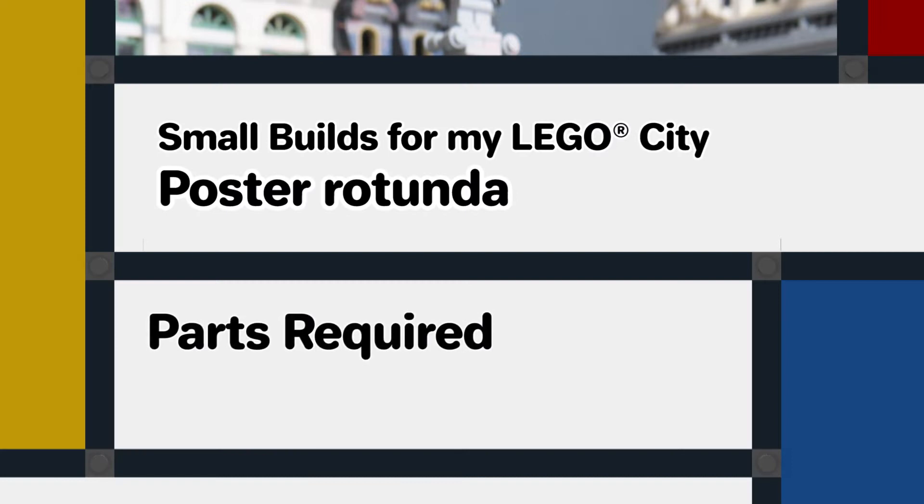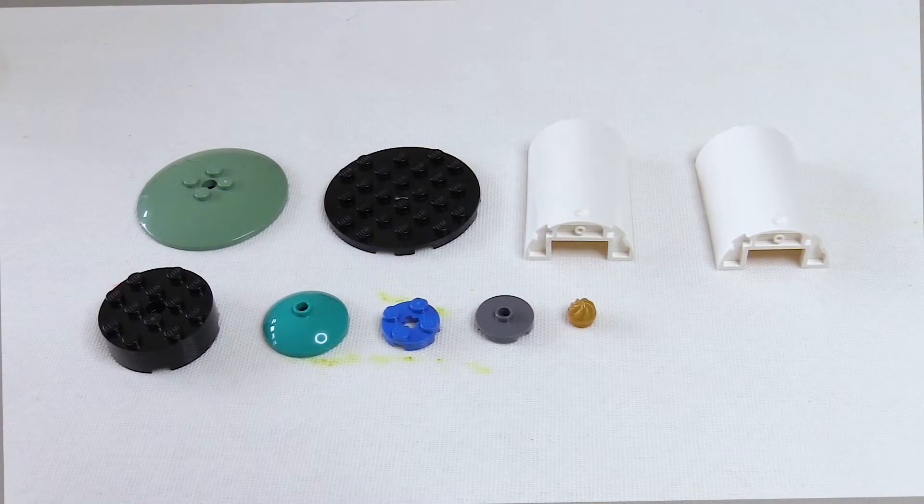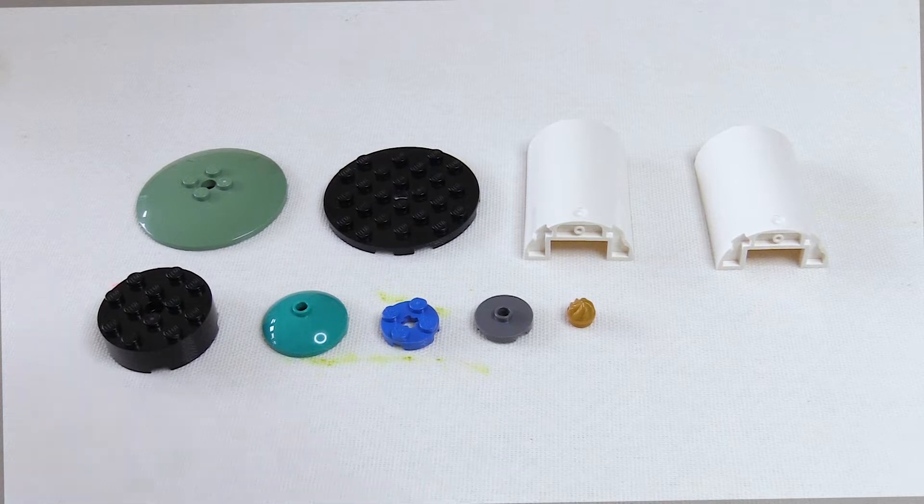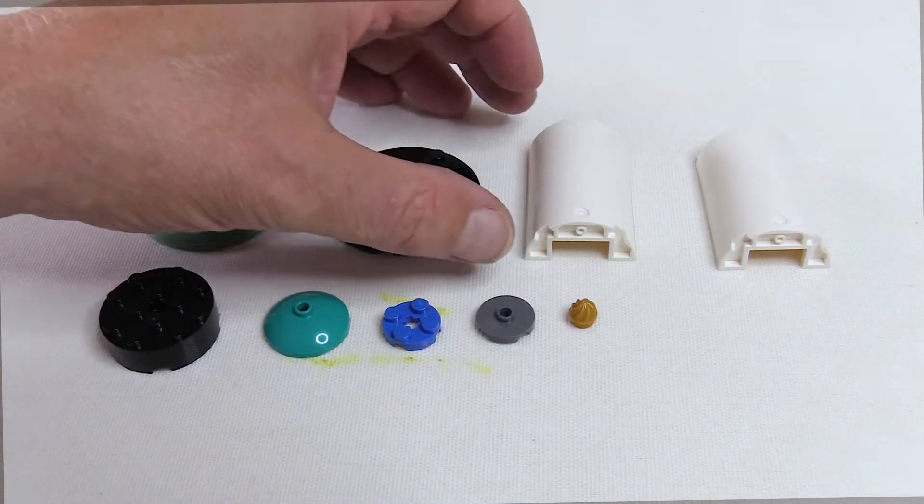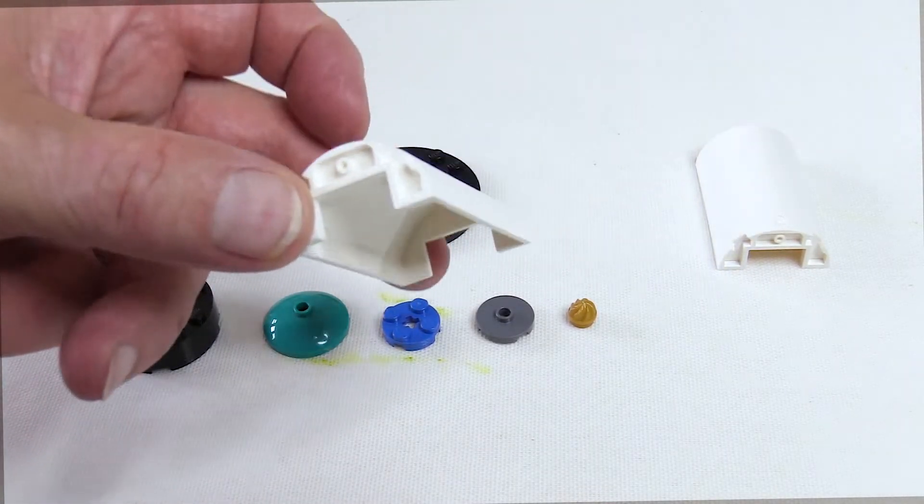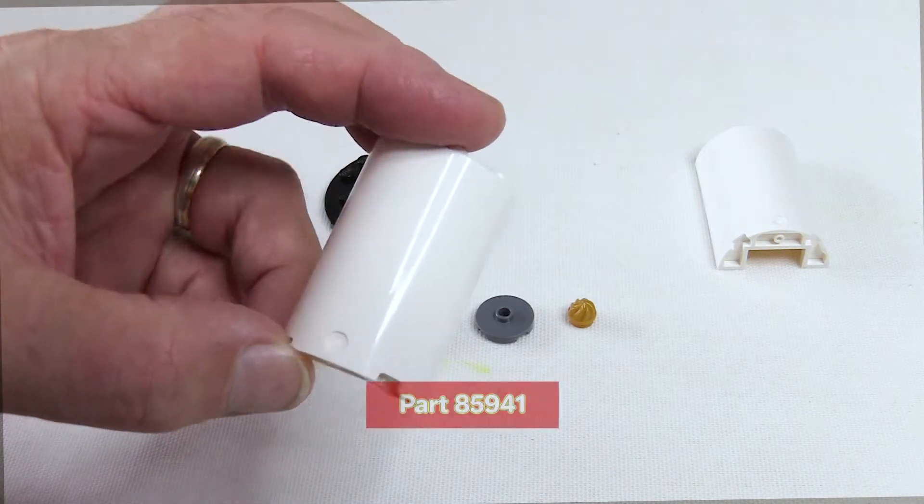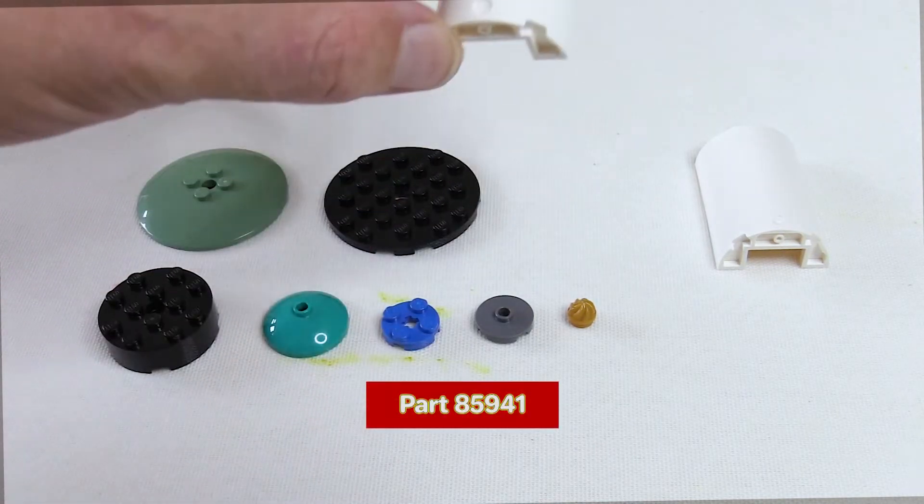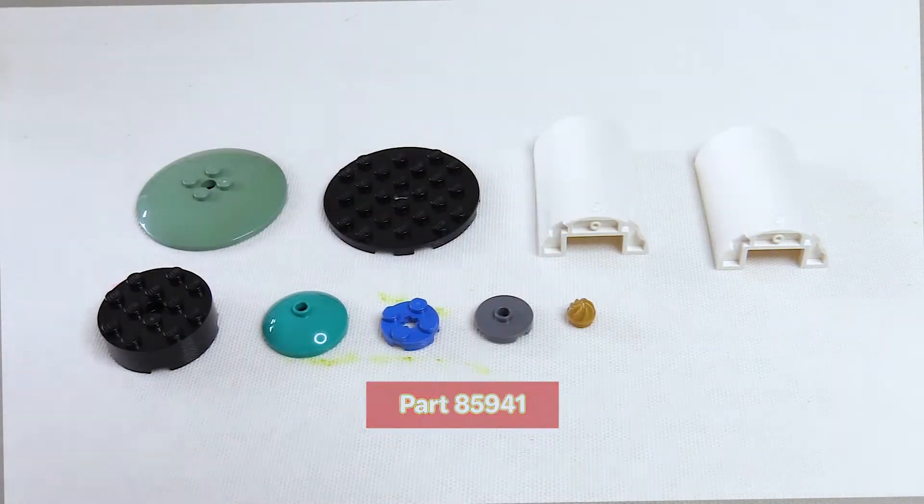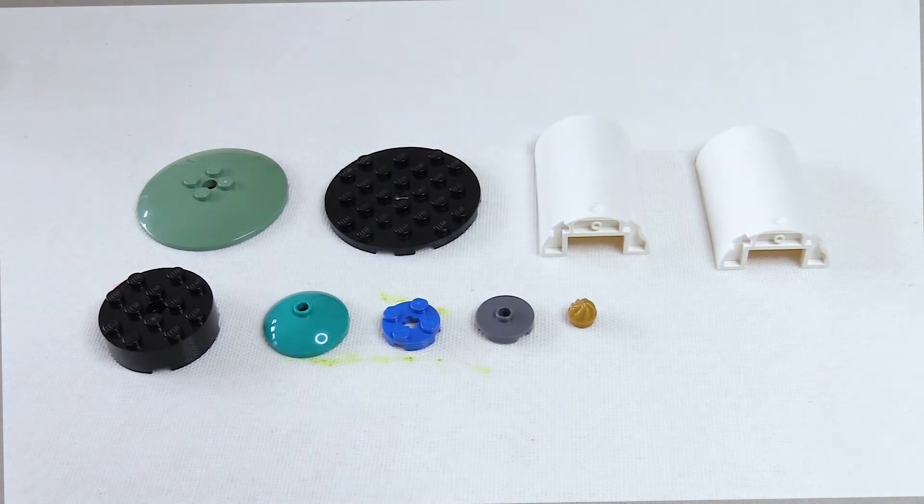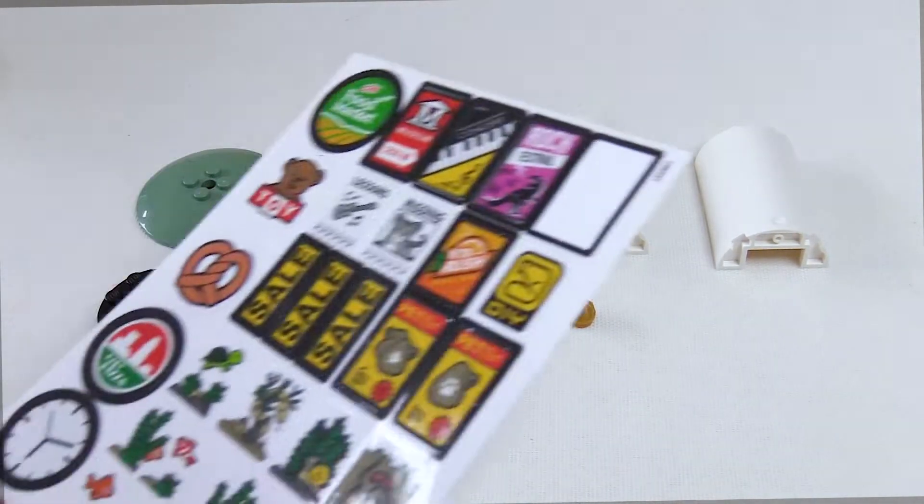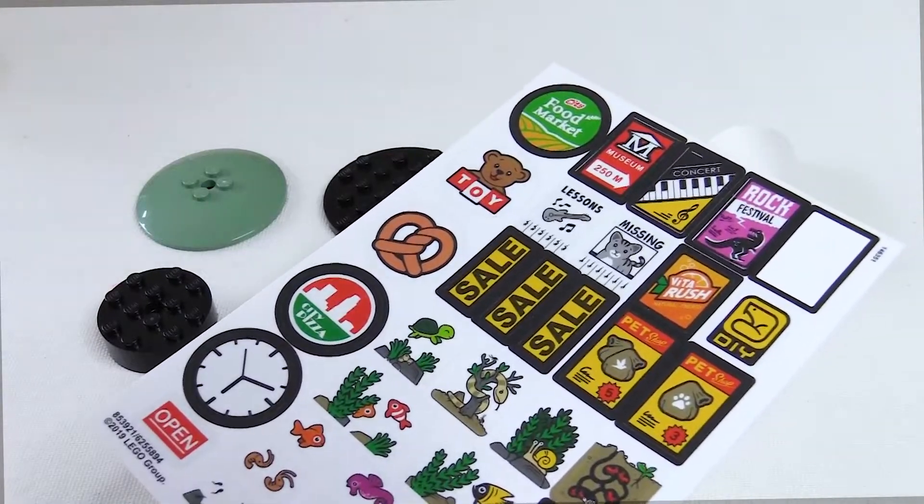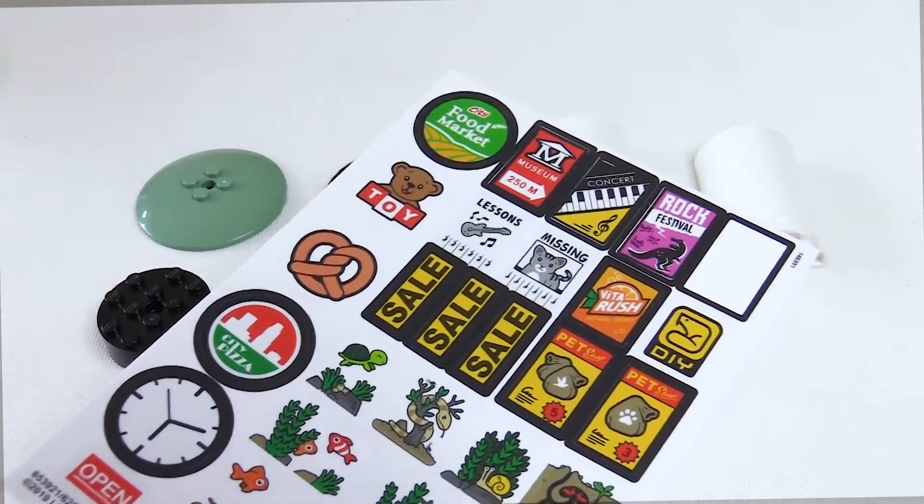First I'll take a quick look at the parts I need for this build. It uses parts that are fairly readily available. The main items are these cylinder shapes used for the main body and a couple of plates and a dish used for the roof. I've also got some stickers that I can use for posters and notices.